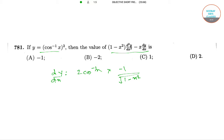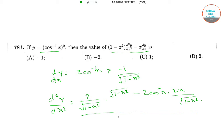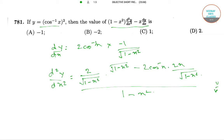Now differentiating it again with respect to x, we will get d²y/dx² equals 2 divided by (1 minus x²) into (1 minus x²) minus 2·cos⁻¹x into 2x, divided by 2 into (1 minus x²) divided by (1 minus x²). Here we have used the formula of differentiating u/v where both u and v are functions of x.